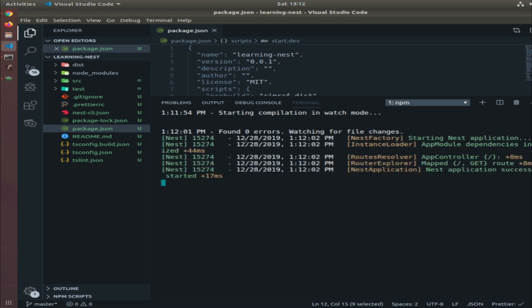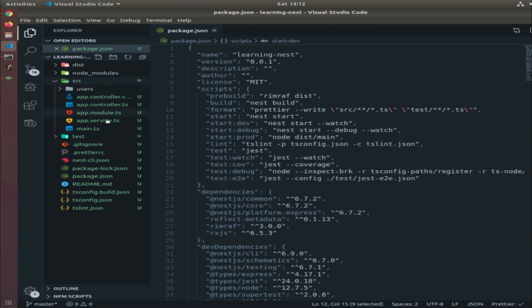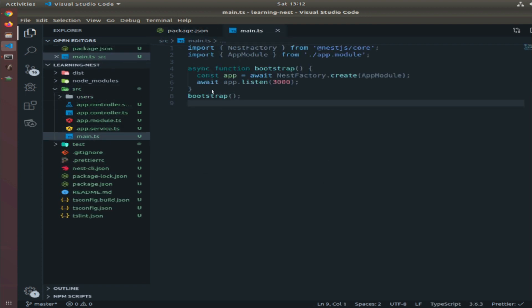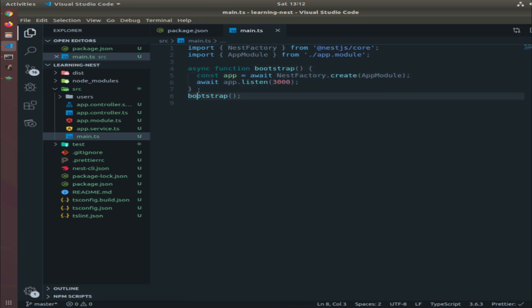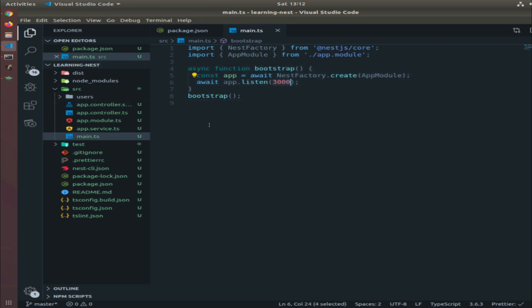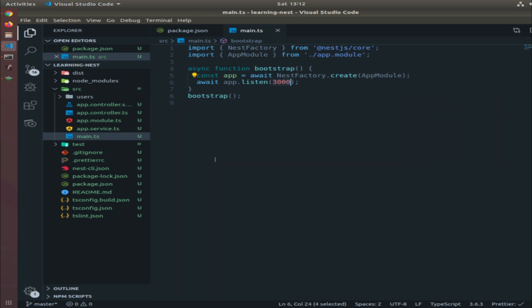In which port will this API run? If you go inside source, inside main, this is the port. I'll show you how we can create a .env file for environment variables and replace the port, database connection, and all of that, but here is the function that creates the instance of Nest.